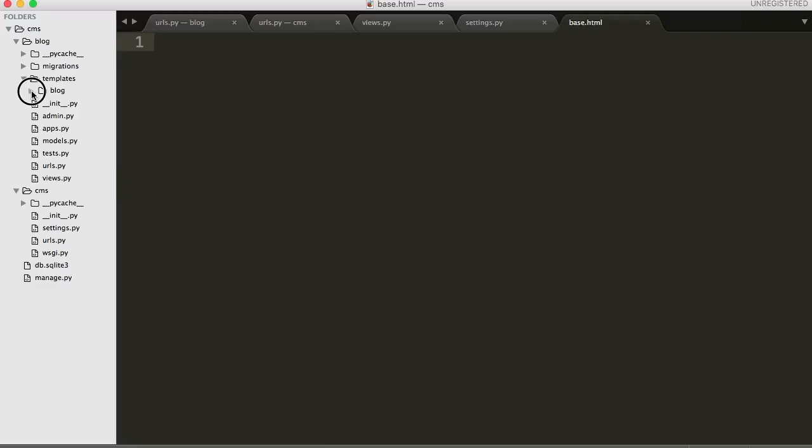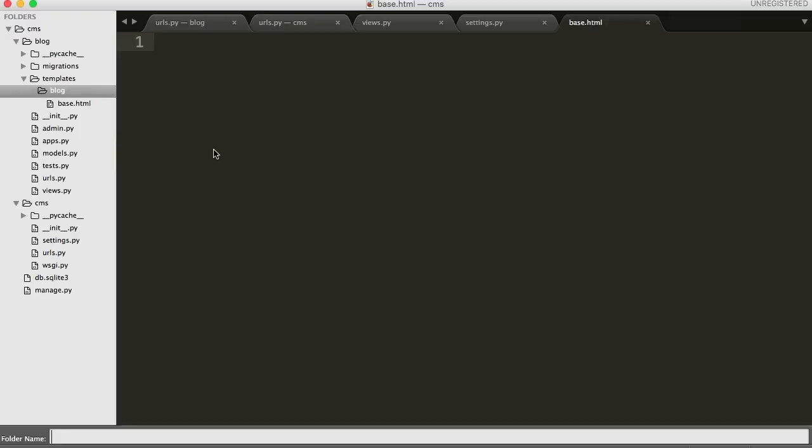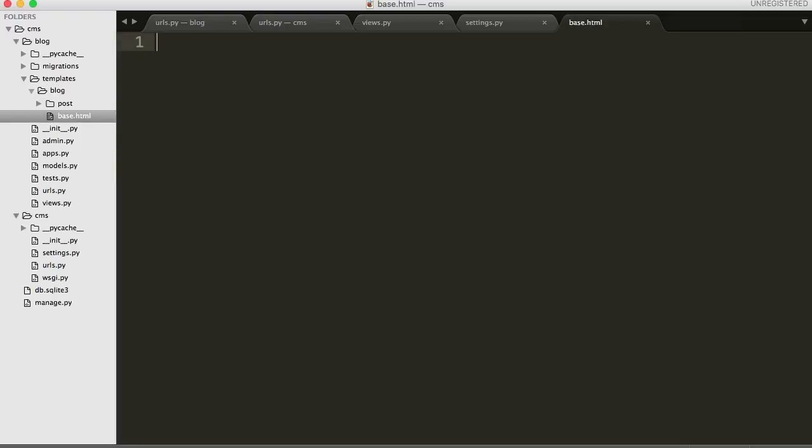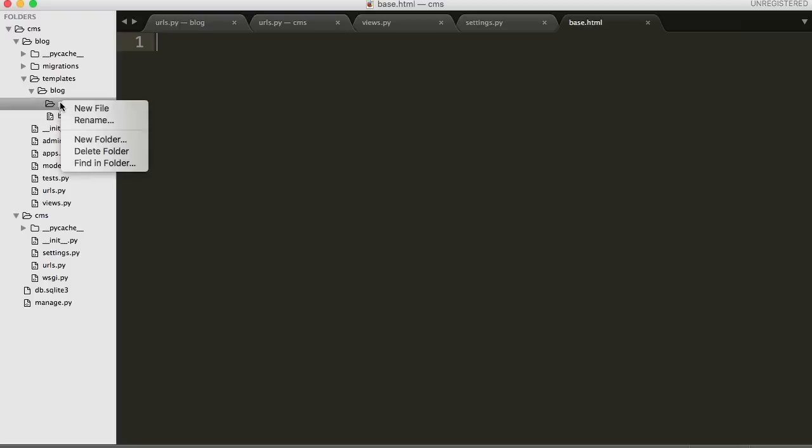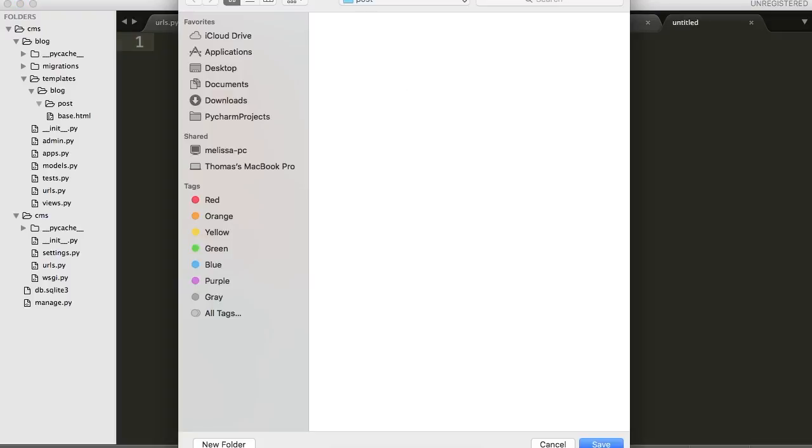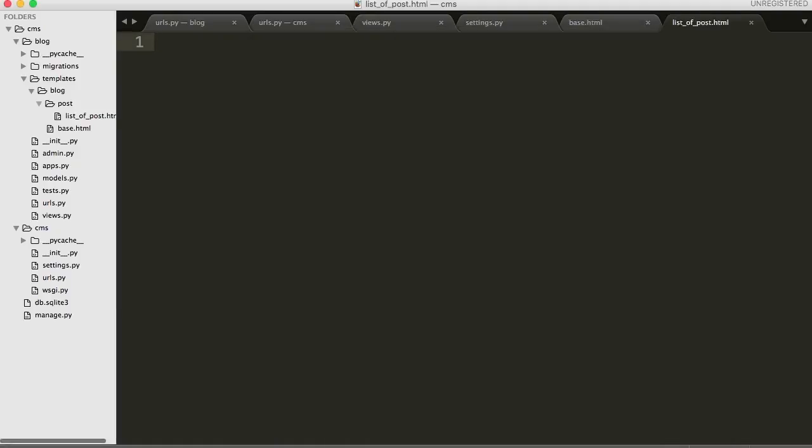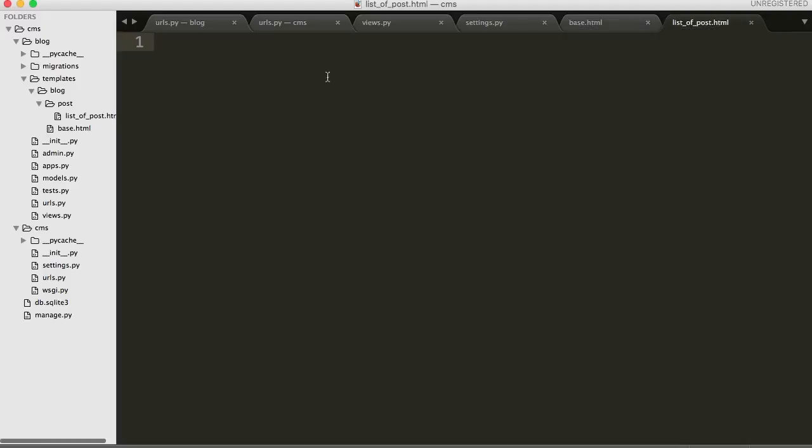And base.html, what that is, is that is like our overall template. Everything's going to be basically built off base.html. Base.html is going to hold our overall header, footer and whatnot in it. And then our rest of our directories are just going to change certain portions of the page. Now let's go back up to blog and let's create one more directory, and we're going to call that post. This is where our specific post templates are going to go. In here, let's create another file and we'll call this one list_of_post.html.